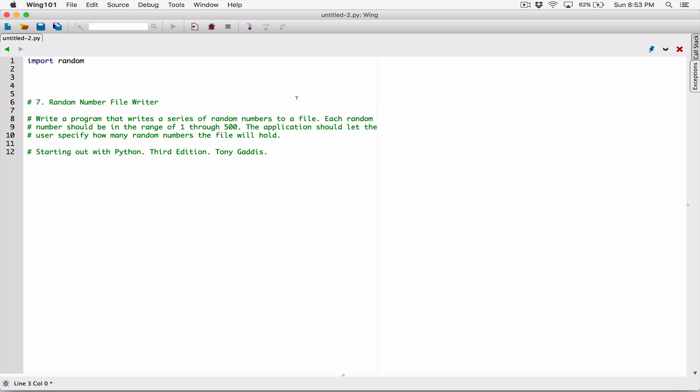The random module is a file that has functions that allow us to create random numbers. Now that we have imported random, we can go ahead and use the functions in there to create random numbers.